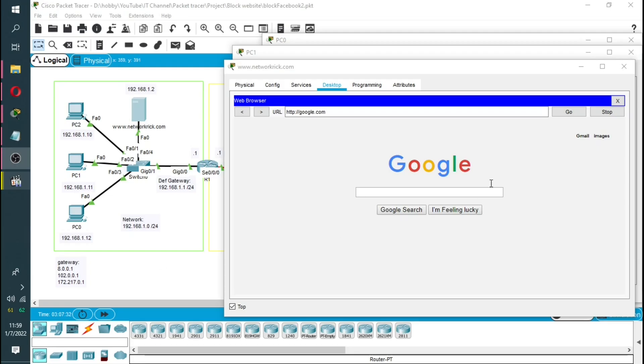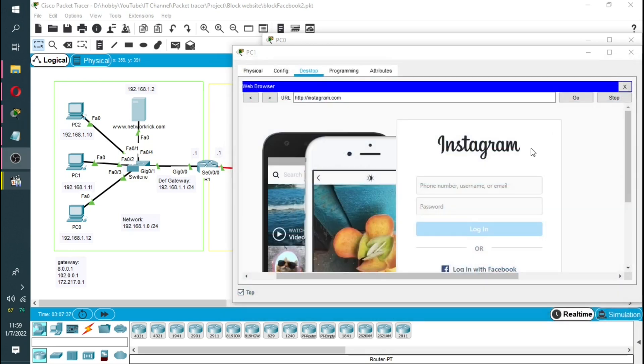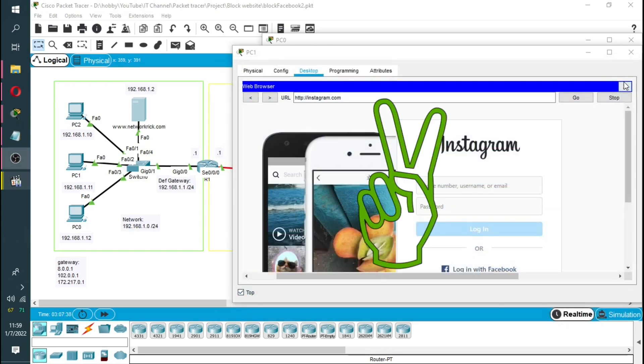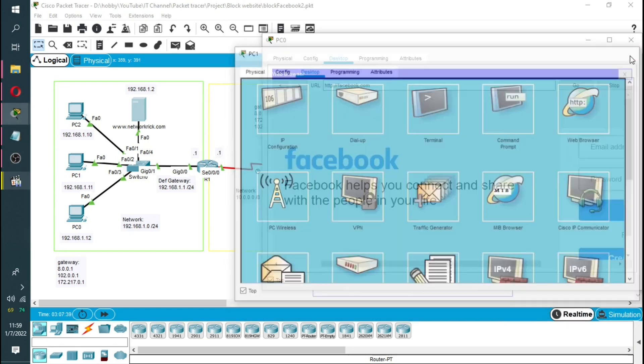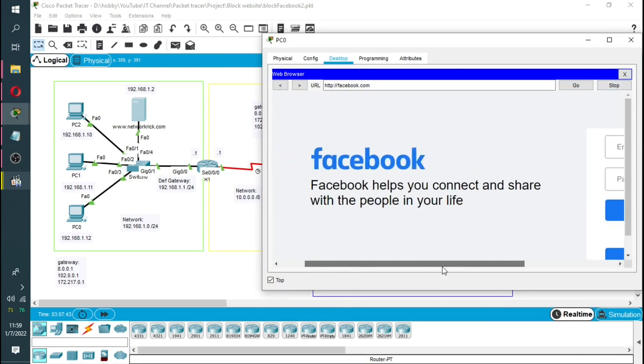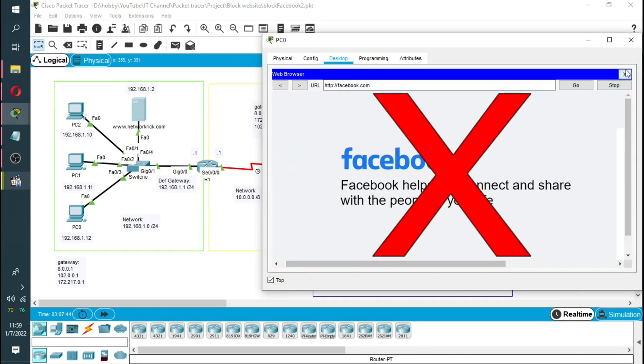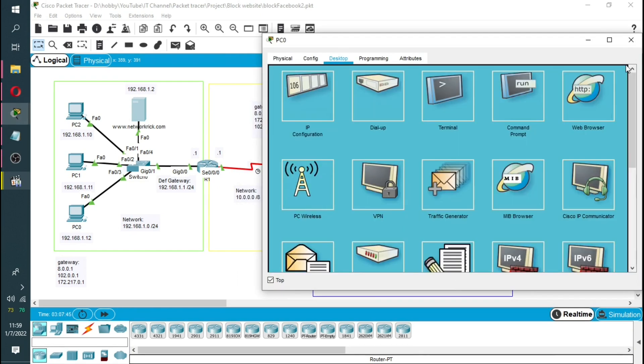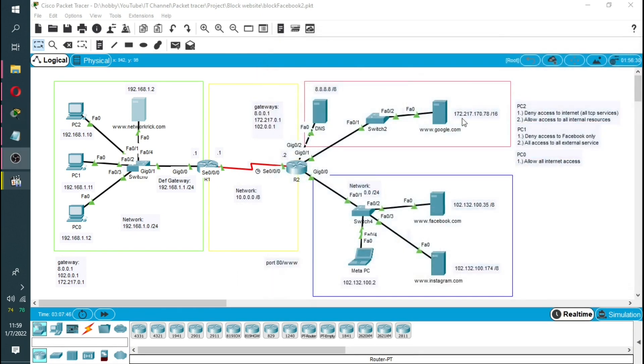Hi guys and welcome back. In today's video I'll be showing you how to use ACL or access list to permit certain website traffic or deny certain website traffic. We'll be doing all that in our Packet Tracer virtual environment.